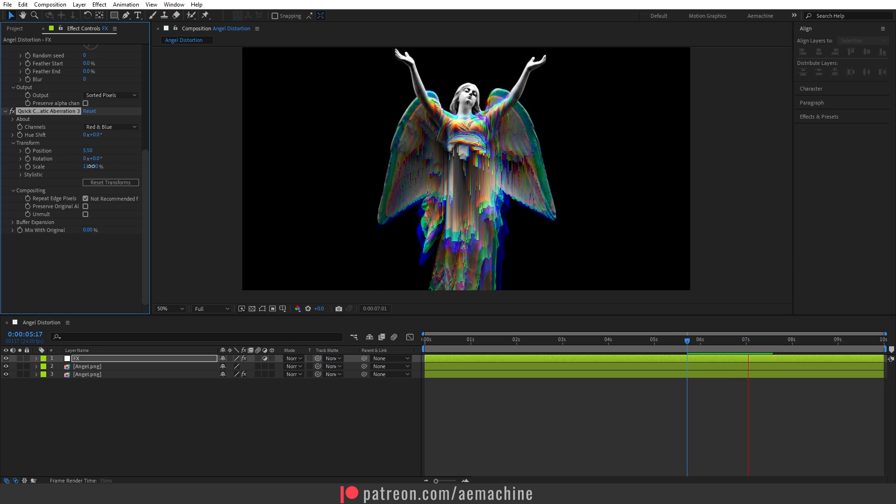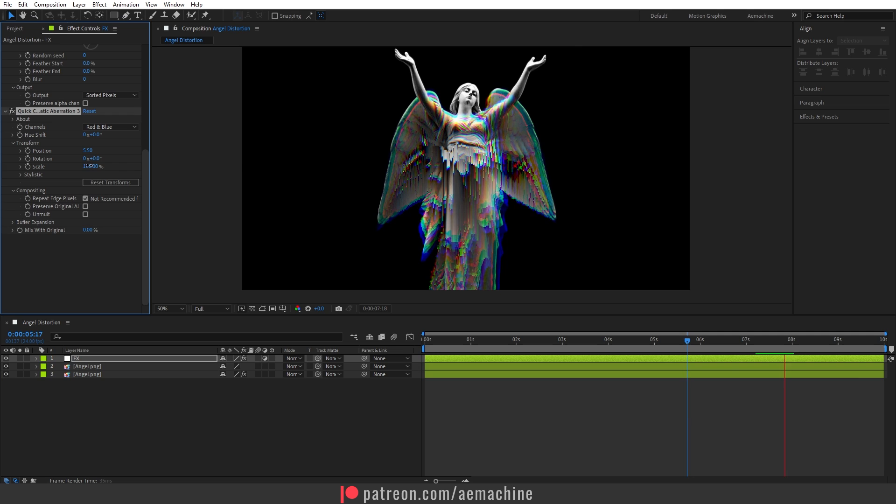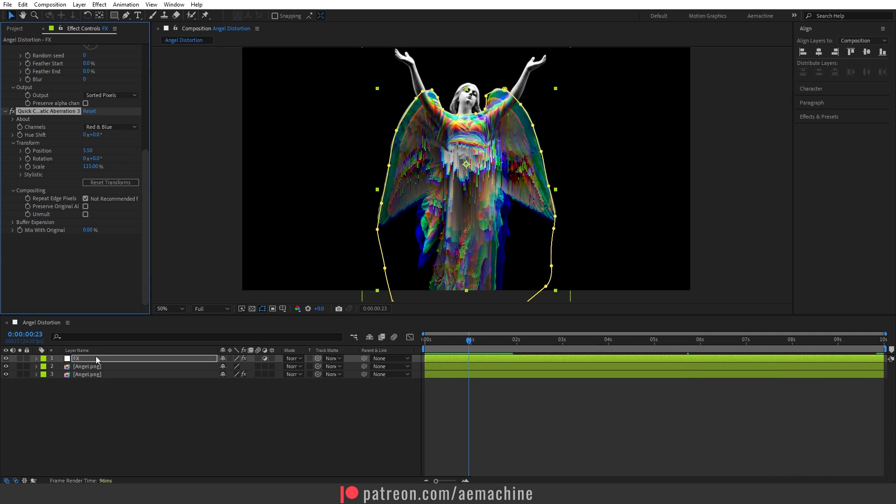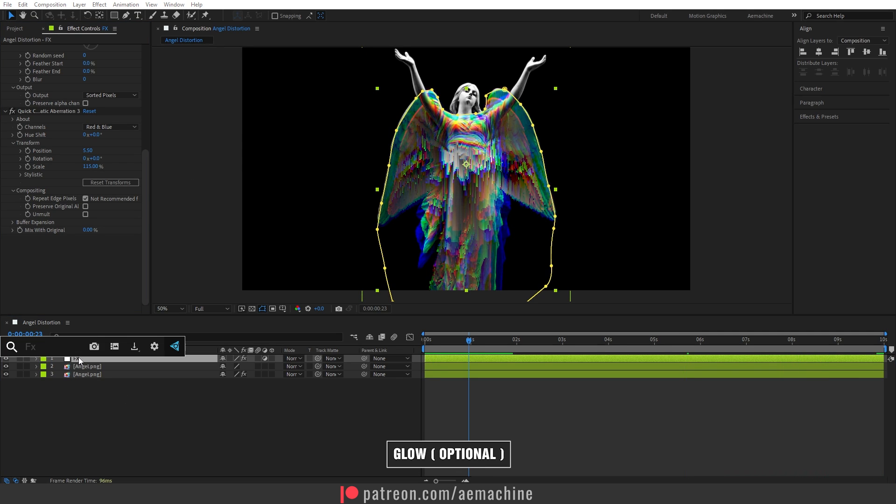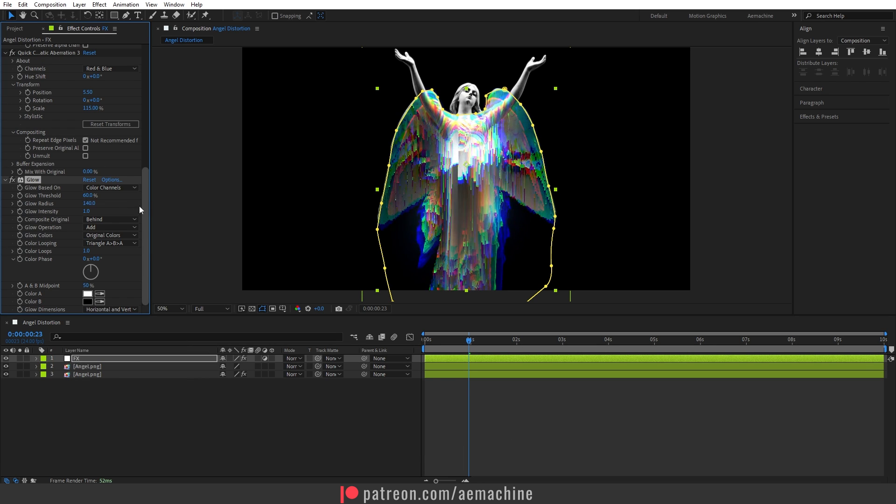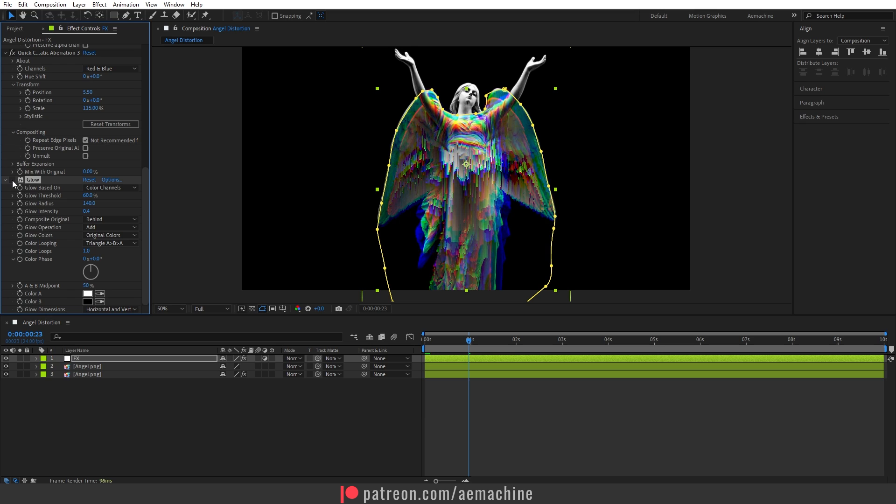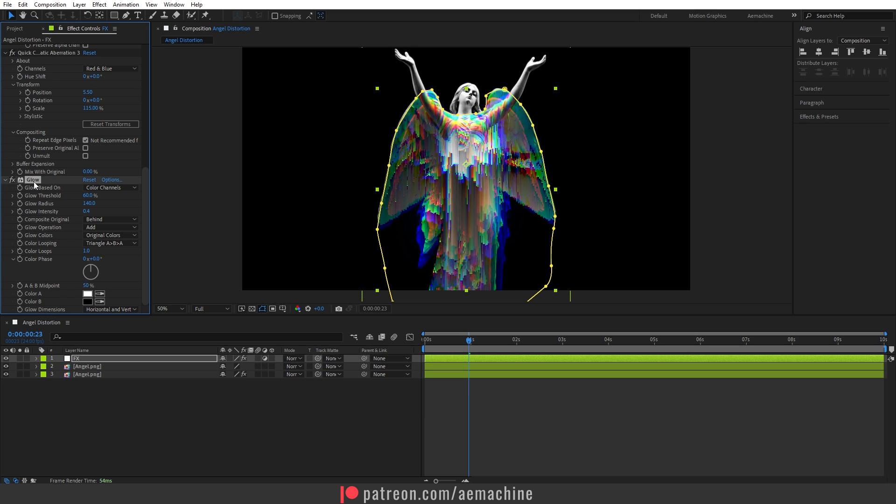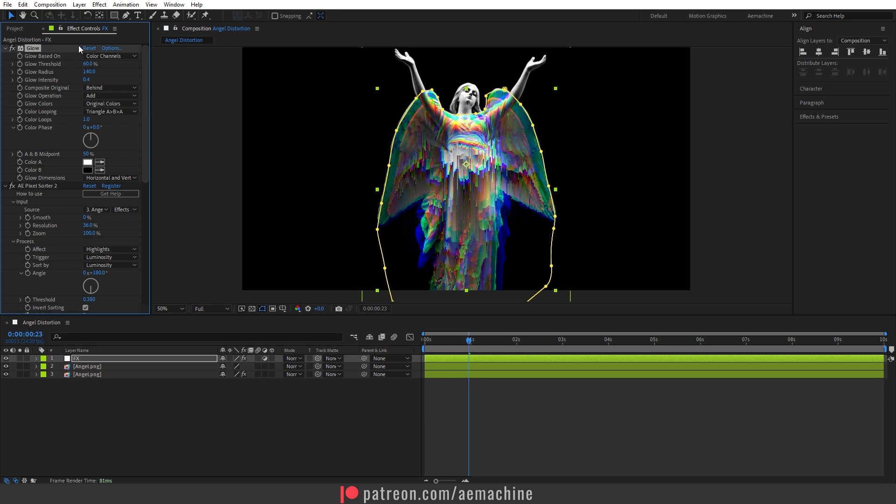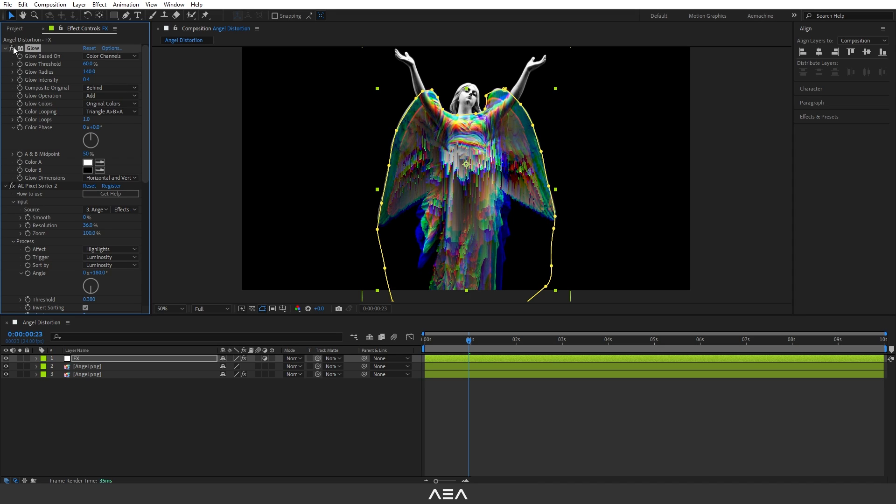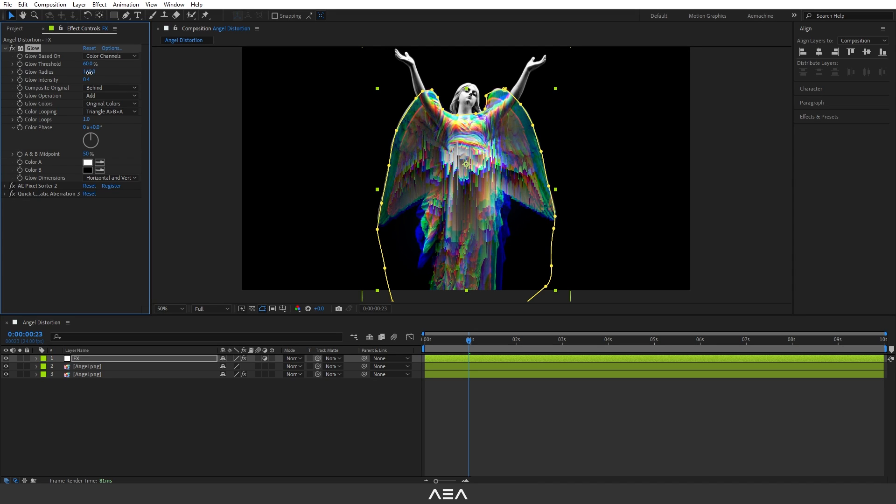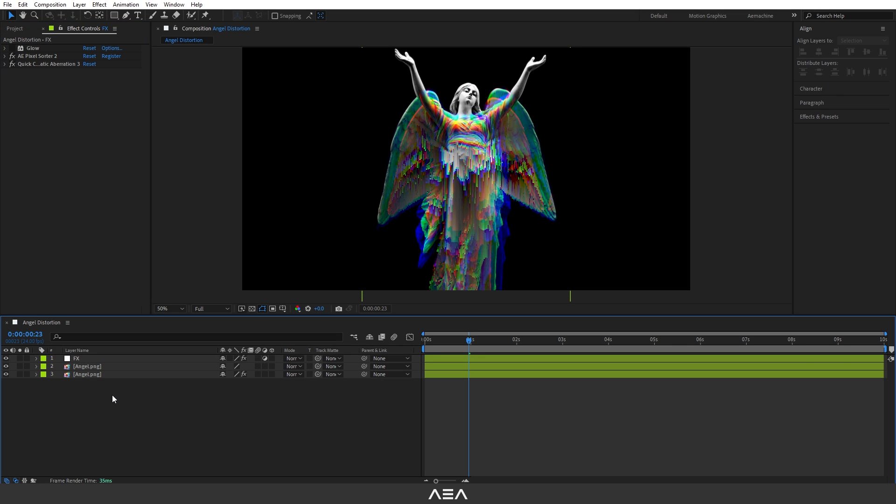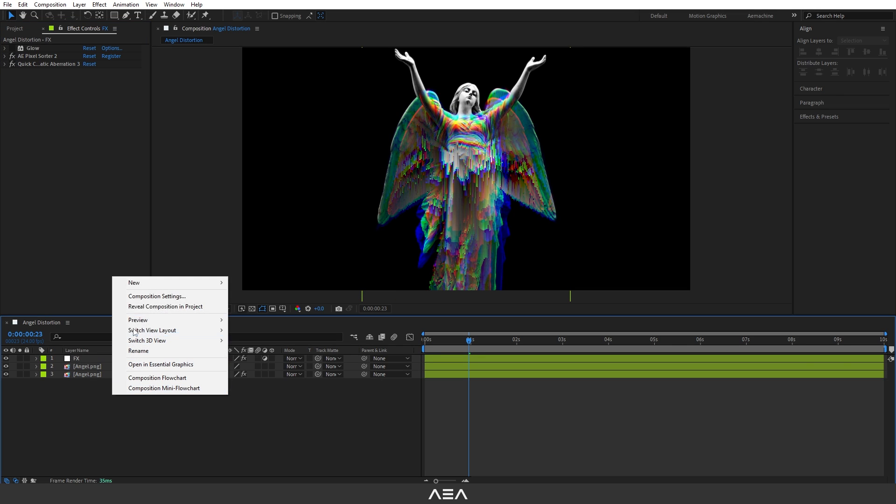You guys can just play with these different settings to get a really cool effect. Now you can also add a glow if you want. Let's search for Glow and give a little bit of glow, not too much. I think it will affect the distortion, so I'm going to put this glow on top of the stack. I will just disable it. If you want, you can keep the glow. Now let's add the background.